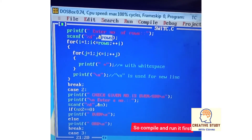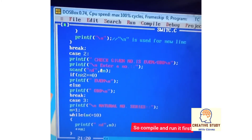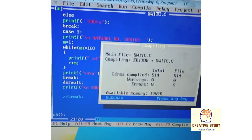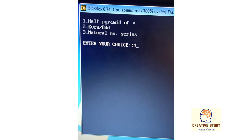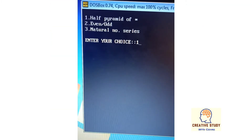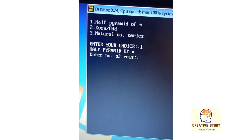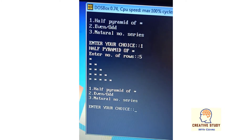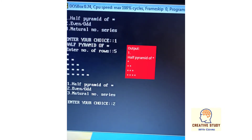So compile and run it first. You may see the output is a menu-like program. If I choose one, ch will be one and it matches the case one, so it will show the output of one — that is, the half pyramid of star.